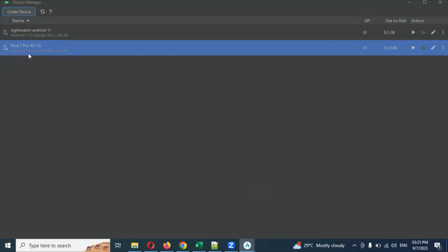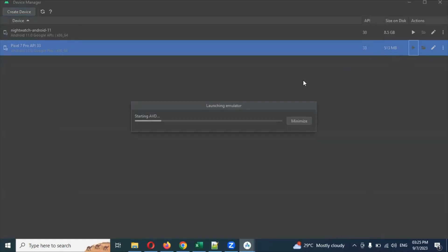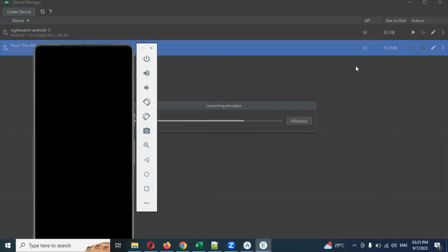Click Finish and you can see the virtual device is ready. You can see Android 13.0, Google Play, 18, 4, 64-bit version. The API version is 33 — Android 13 corresponds to API 33. The size is 513 MB. From the actions menu you can edit it, start it, or resume it.